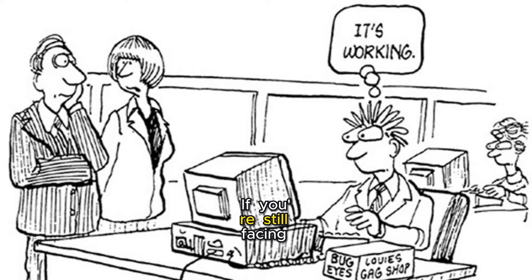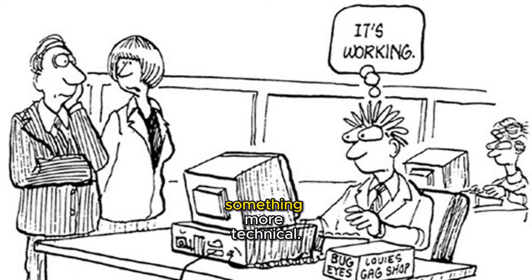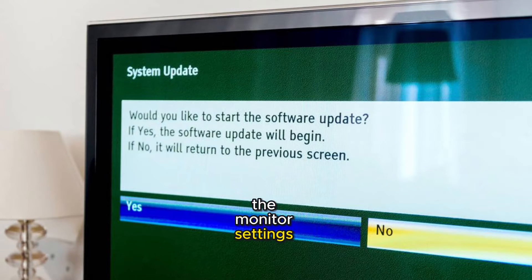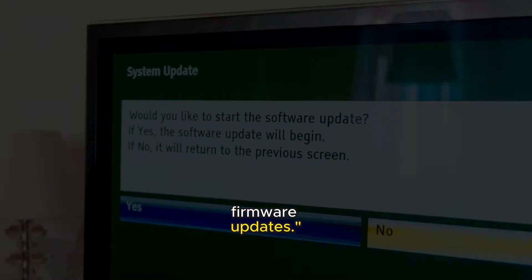If you're still facing issues, it might be something more technical. Let's try resetting the monitor settings and checking for firmware updates.